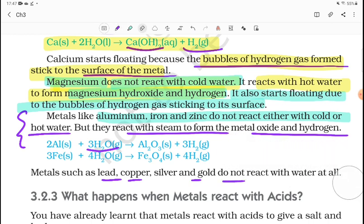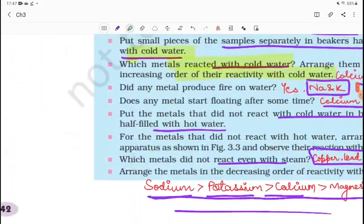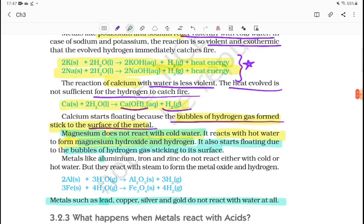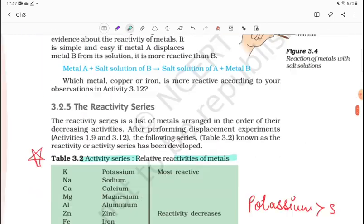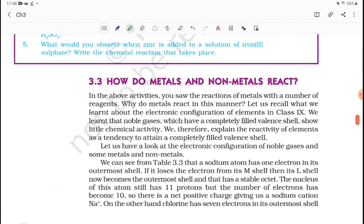Lead, copper, silver, and gold do not react with steam, cold water, or warm water — they do not react with any form of water. So we have seen how different metals react with water. In the next video, we will see the reaction of metals with acids, and after that we will cover the reactivity series. If this was helpful, please like the video, subscribe to the channel, and share it with your friends. Thank you.